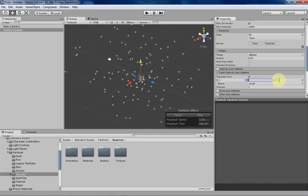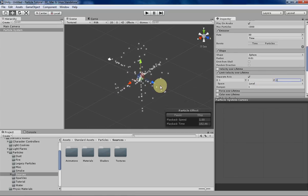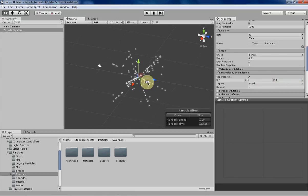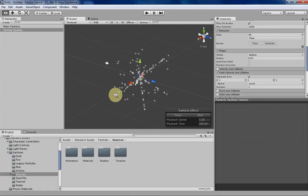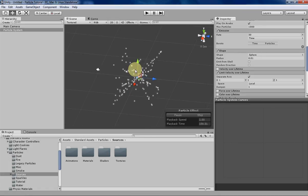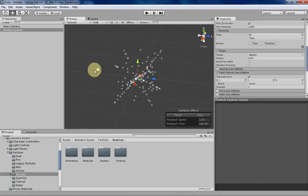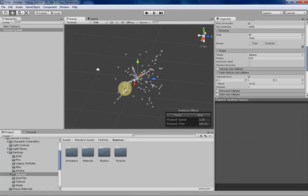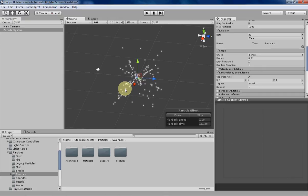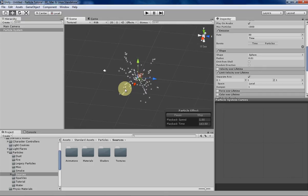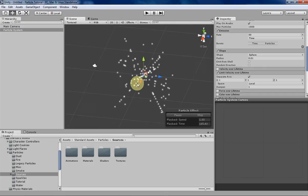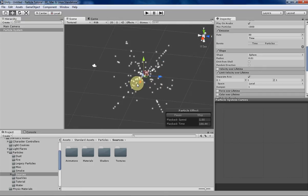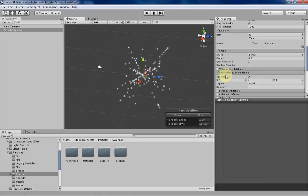So what kind of things can you do with Limit Velocity Over Lifetime? Well right here you can kind of see like a shape being formed, and you can kind of create different weird little shapes with your particles using Limit Velocity Over Lifetime. That's kind of the only thing that I've used it for. I haven't really used it very much, but it's there if you want to use it.